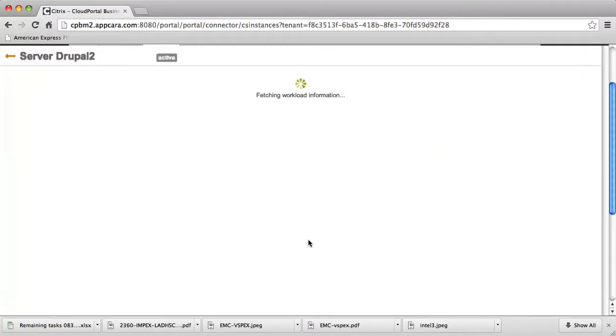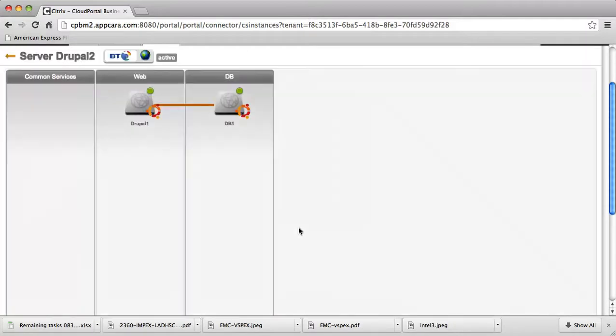In the end, what we're going to have is a completely running workload that we can actually interact with, launch, and manage.